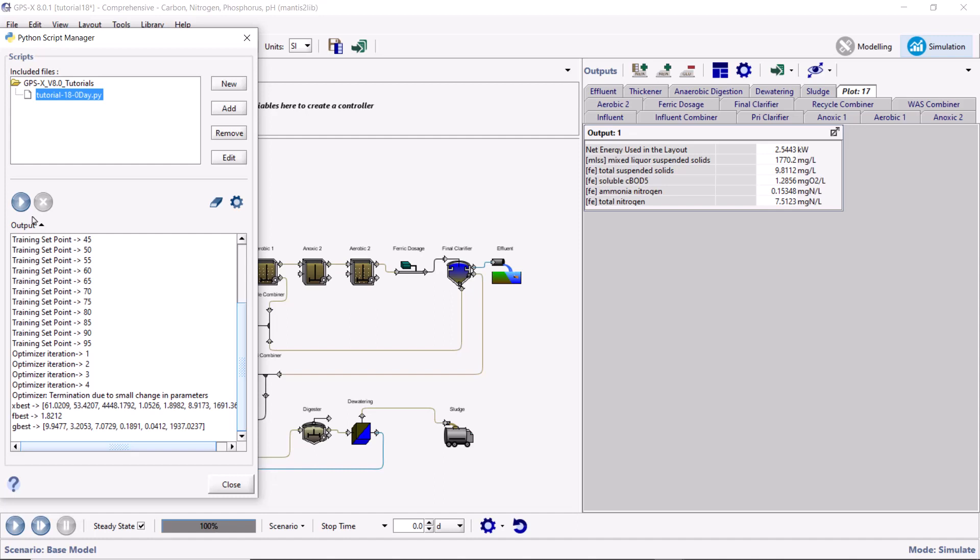After solving the optimization problem, the results will be displayed in the Python Script Manager output pane. The xBest variable displays the design variable values that resulted in the optimal solution. The gBest variable displays the constrained variable values at the optimal solution. The fBest variable displays the value of the objective function at the optimal solution. Notice that the value of the objective function at the optimal solution is 1.8 kW. It is important when using the DDO Optimizer to check that all constraints have been satisfied in the proposed solution.